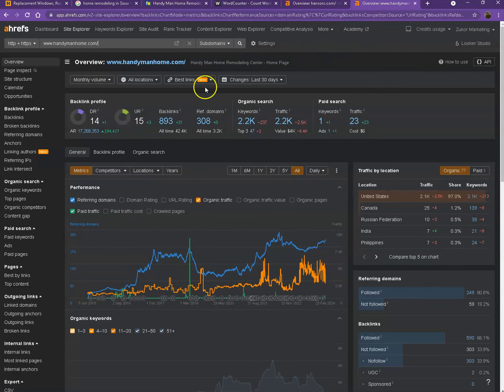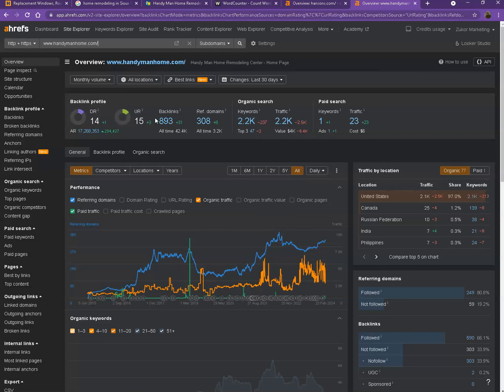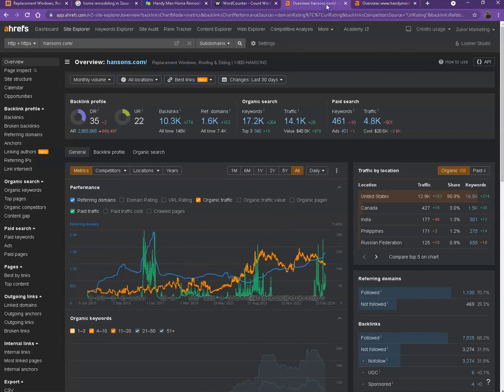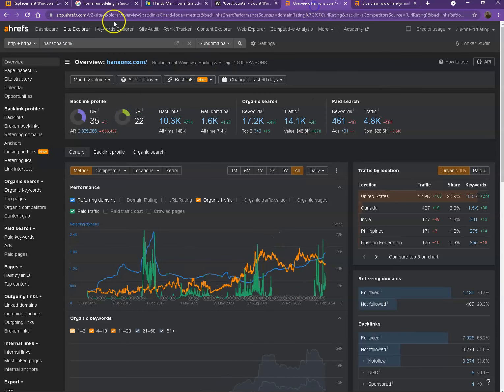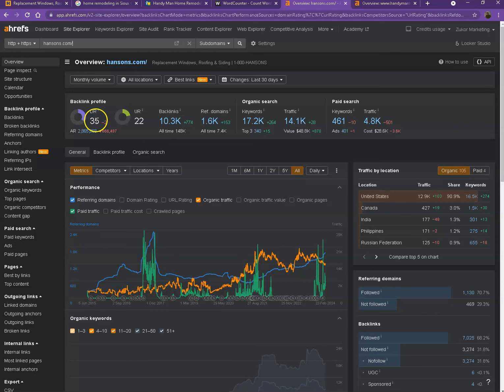I also have your competitors numbers pulled up here. So we'll be comparing the numbers and we'll see the difference between your website and their website. Starting off with DR and UR, it actually shows that you have way more numbers, which simply means that Google finds your website a much stronger website and of course a much more trustworthy website as well.